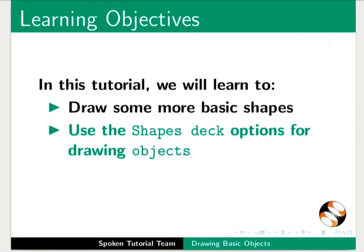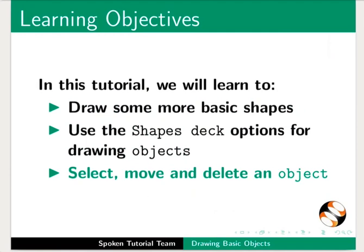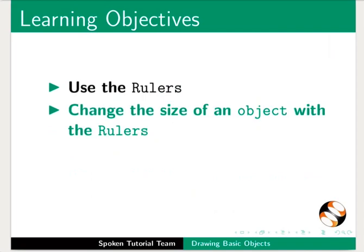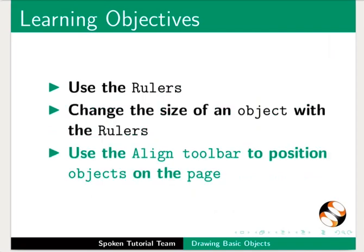Use the Shapes deck options for drawing objects. Select, move and delete an object. Use the rulers. Change the size of an object with the rulers and use the align toolbar to position objects on the page.